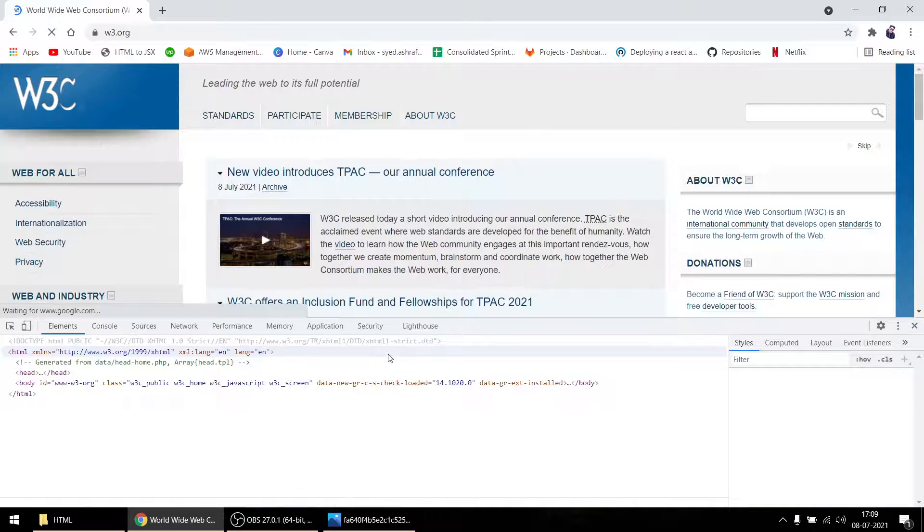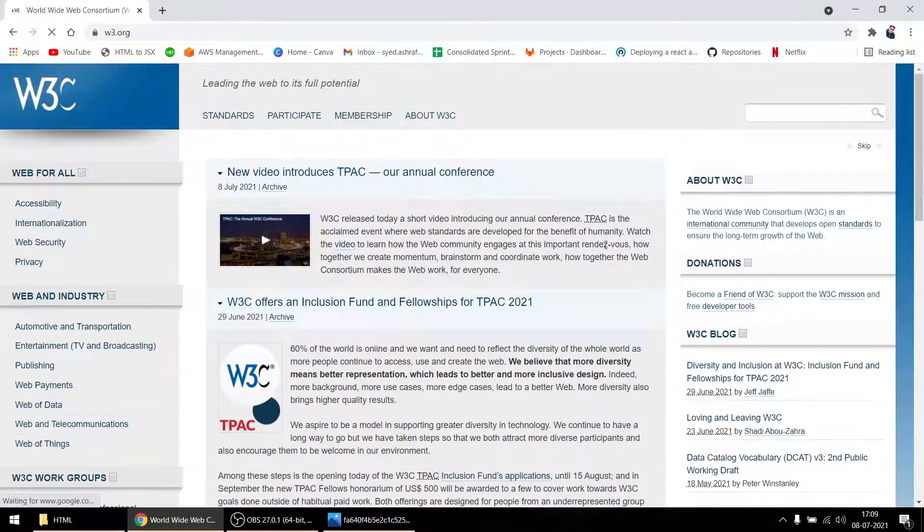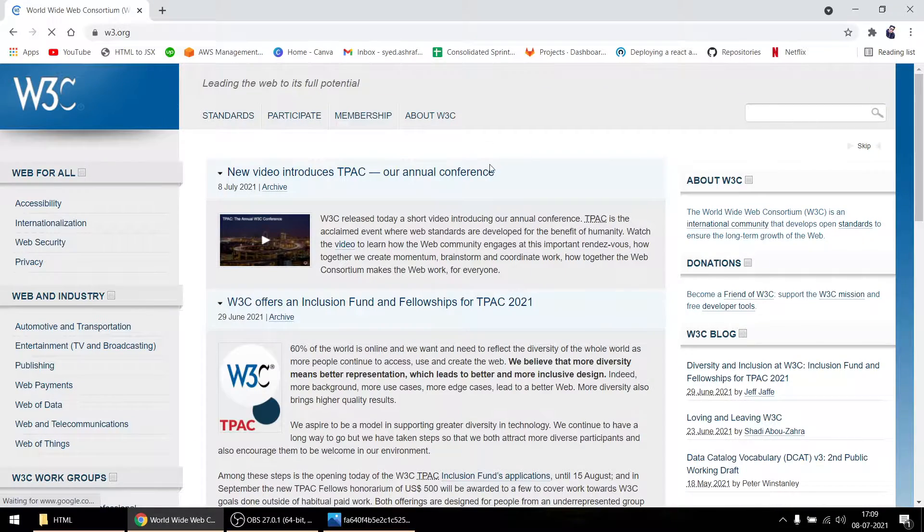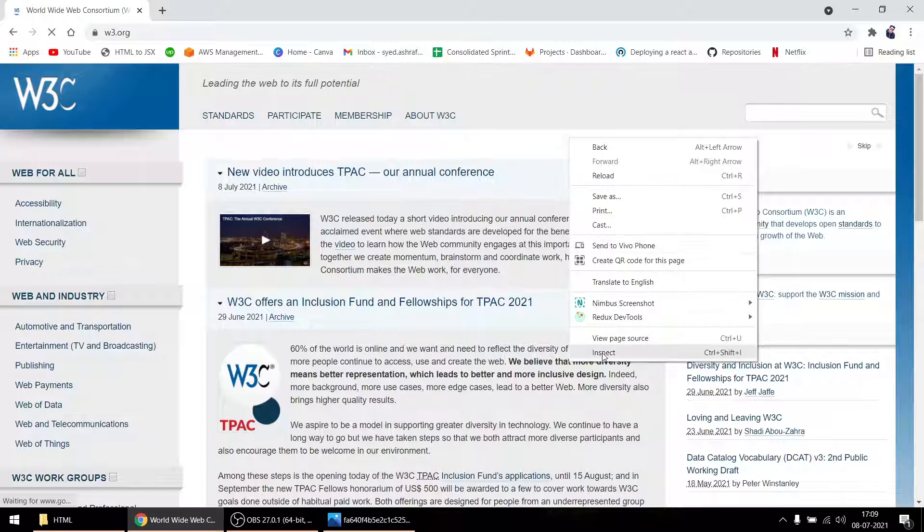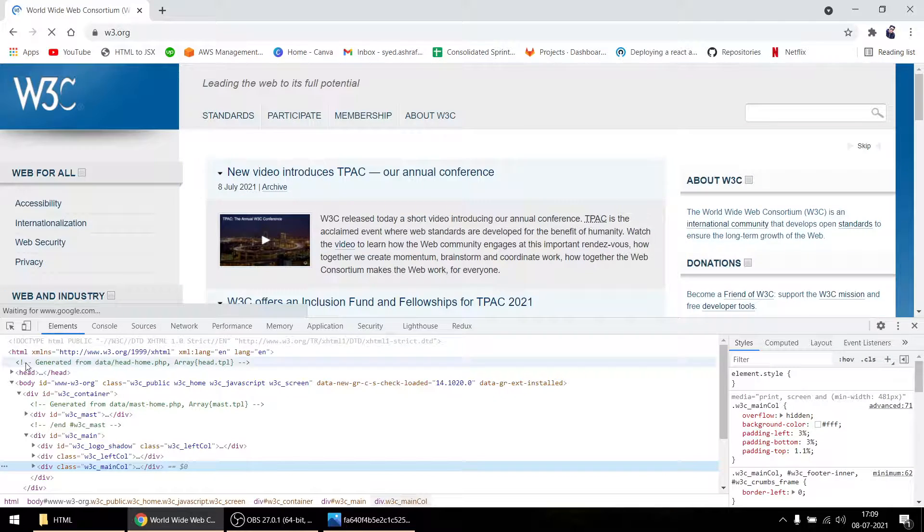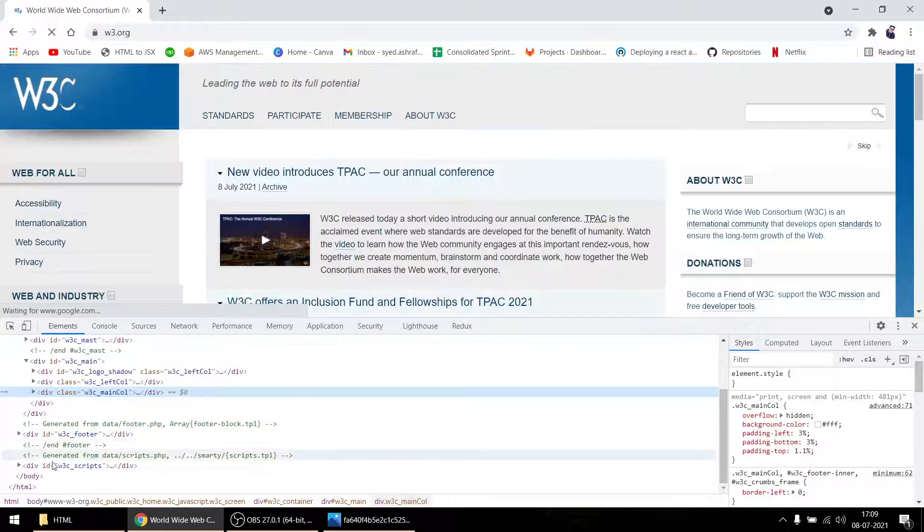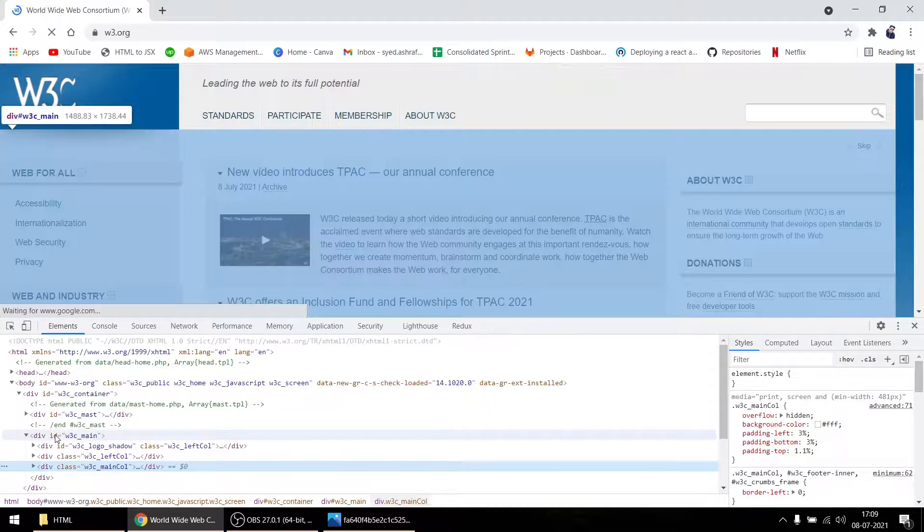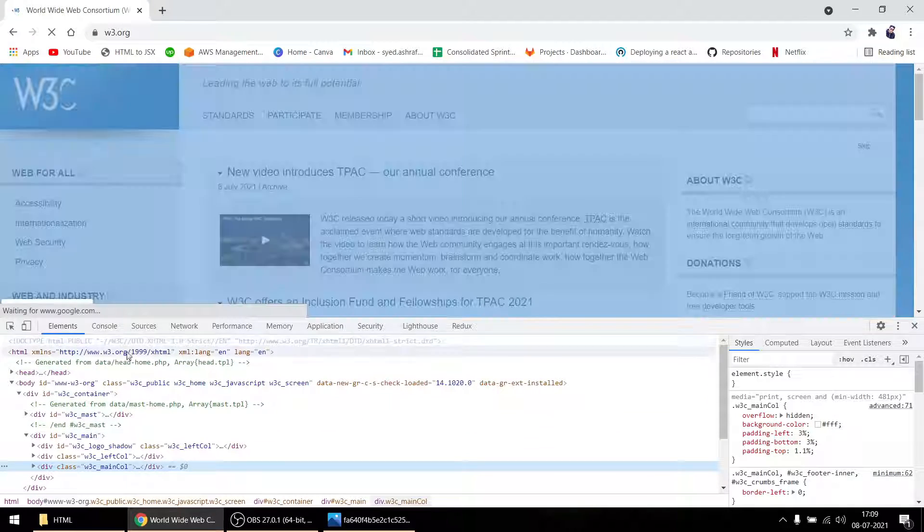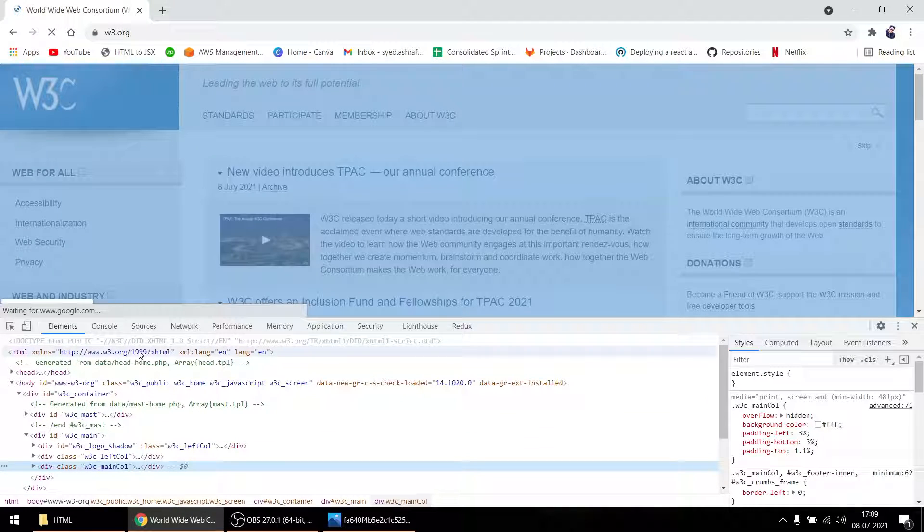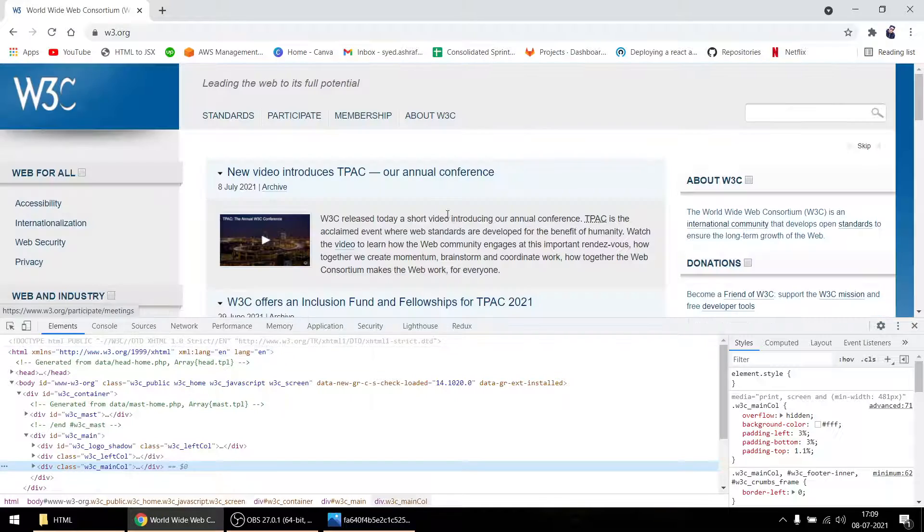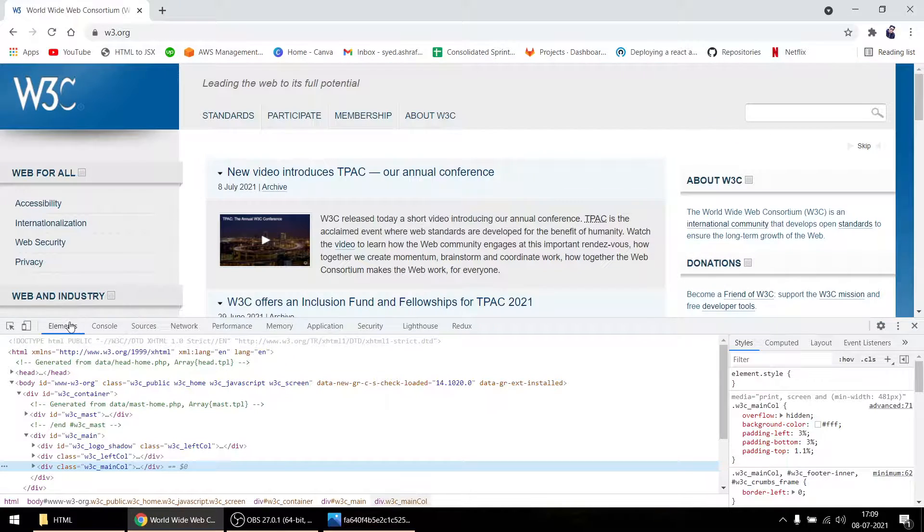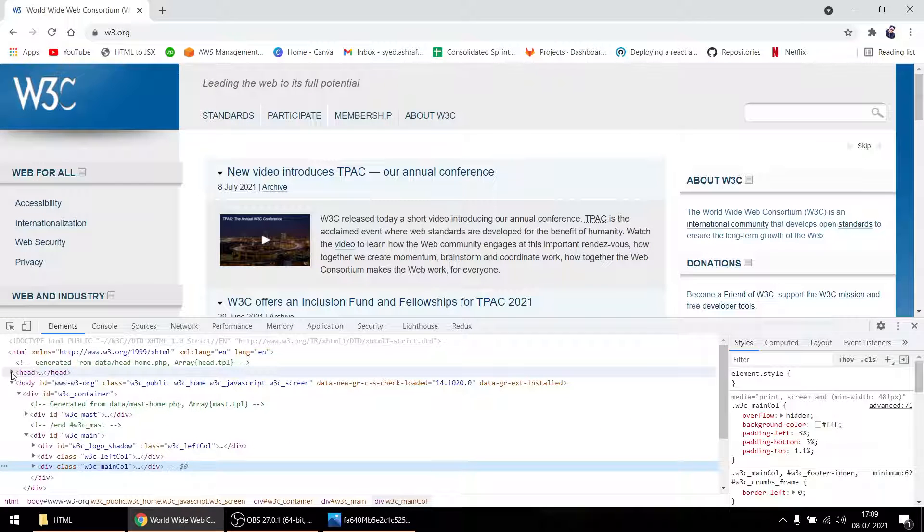When you go to inspect - if you want to see any code of a website, you just go to inspect. Under the elements, you can get all the HTML, CSS, JavaScript - you'll get everything here in whichever website: Facebook, WhatsApp, or whatever.